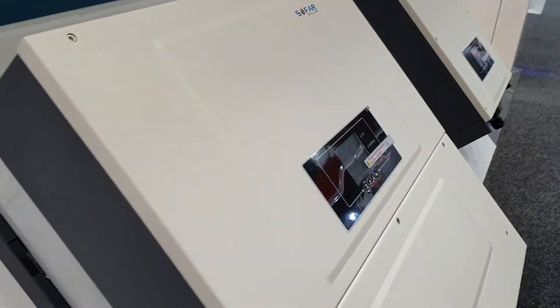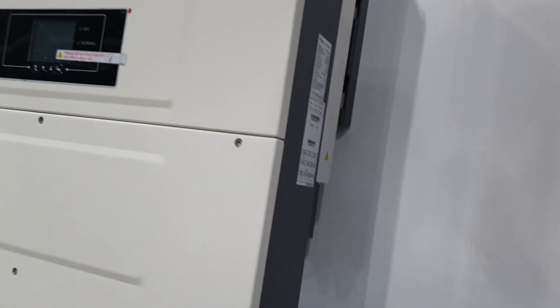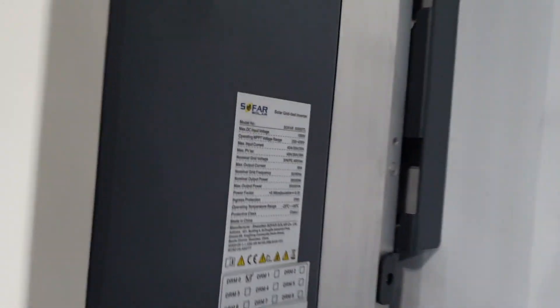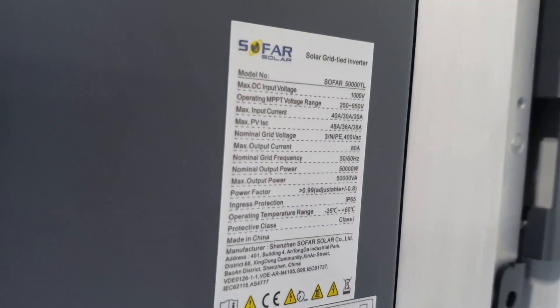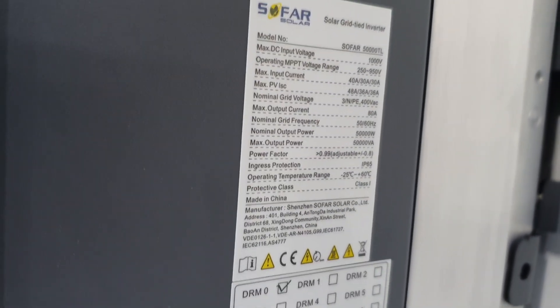There we go, Sofar Solar. They're doing three-phase inverters obviously for commercial. What is important is those specs.